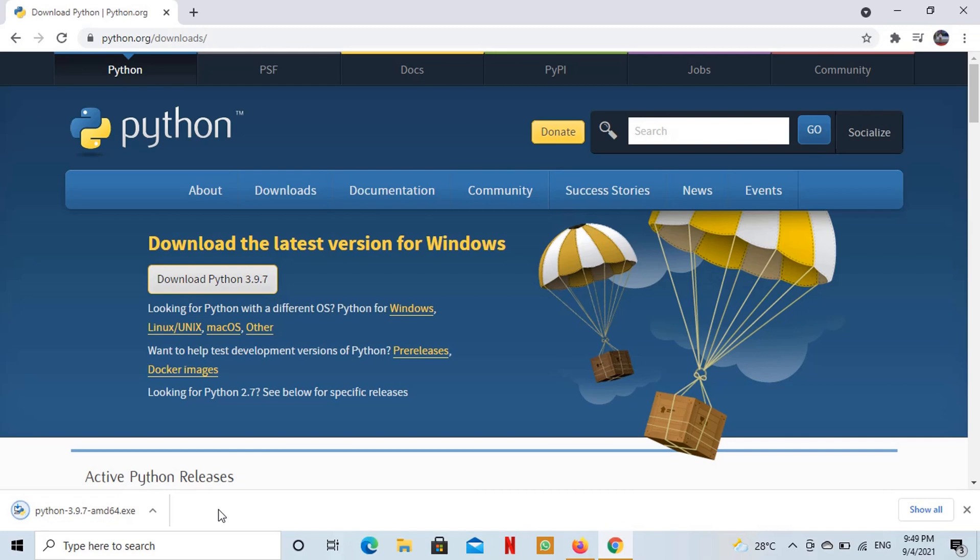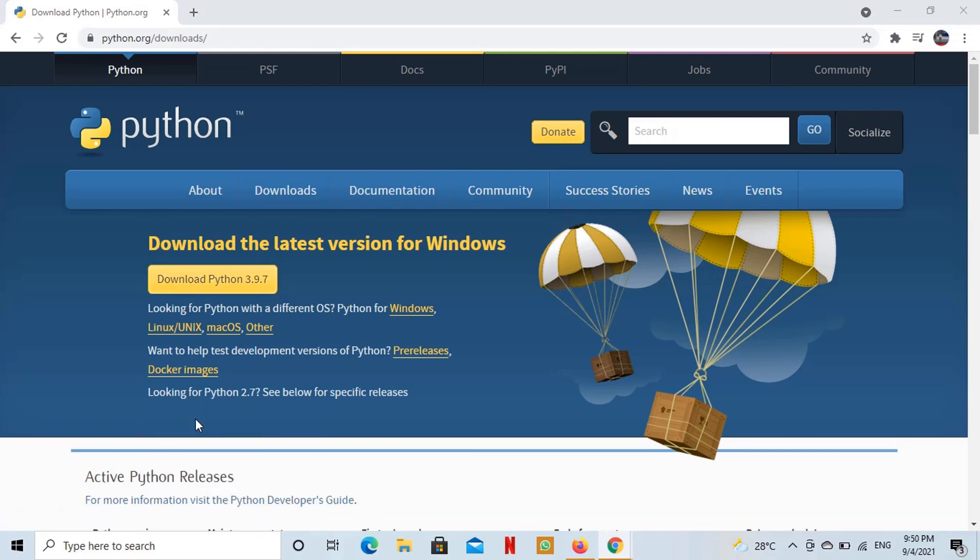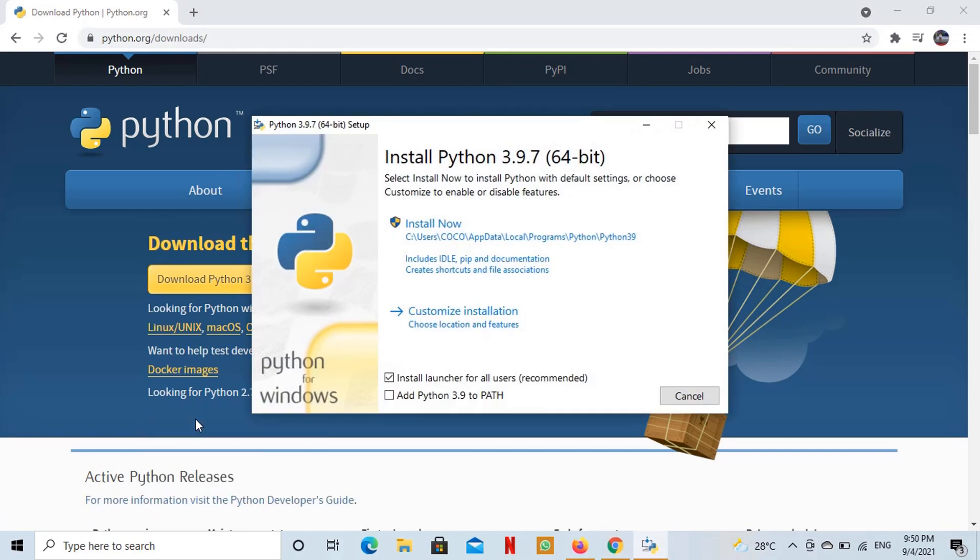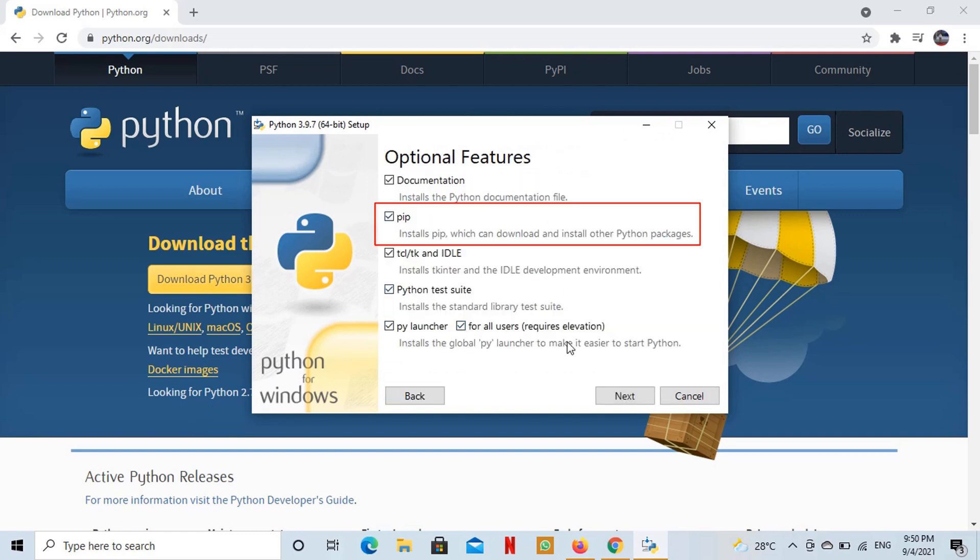Please watch the installation carefully. You have to make sure that you keep the pip install option checked in installation wizard.